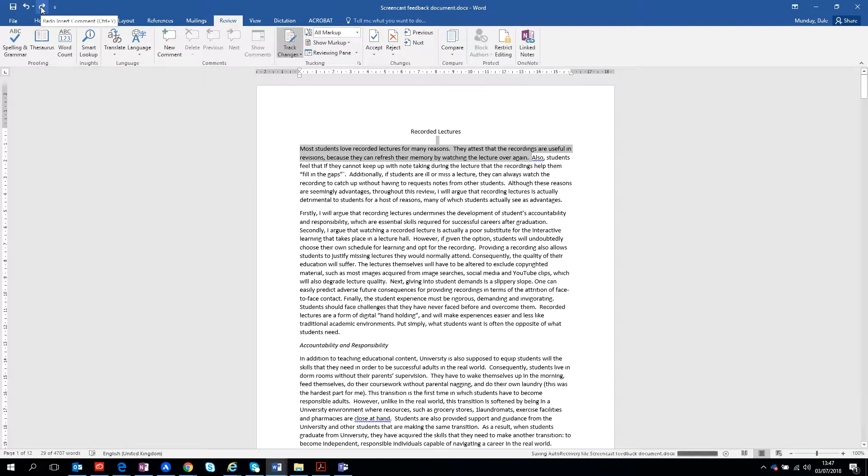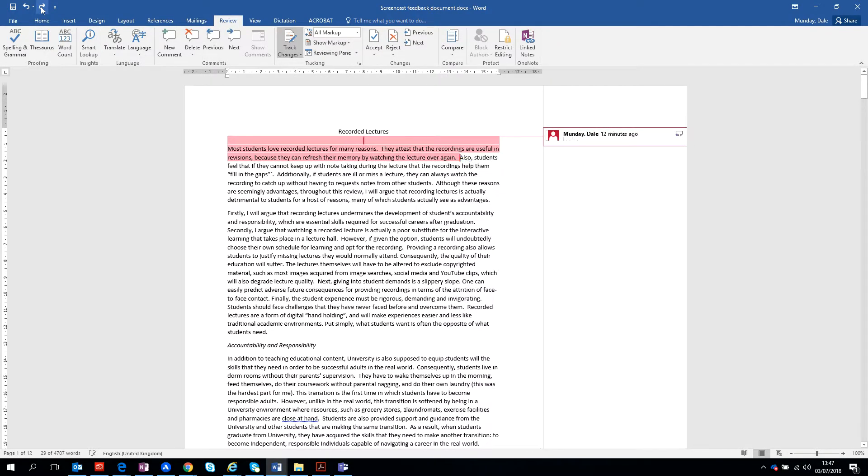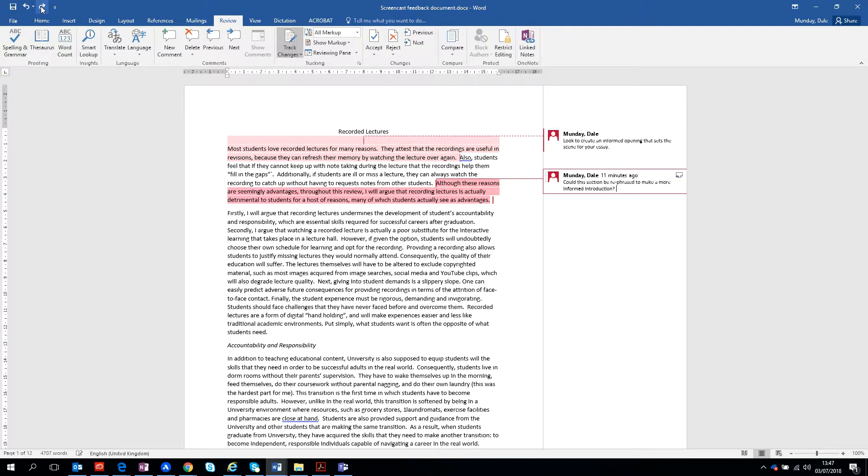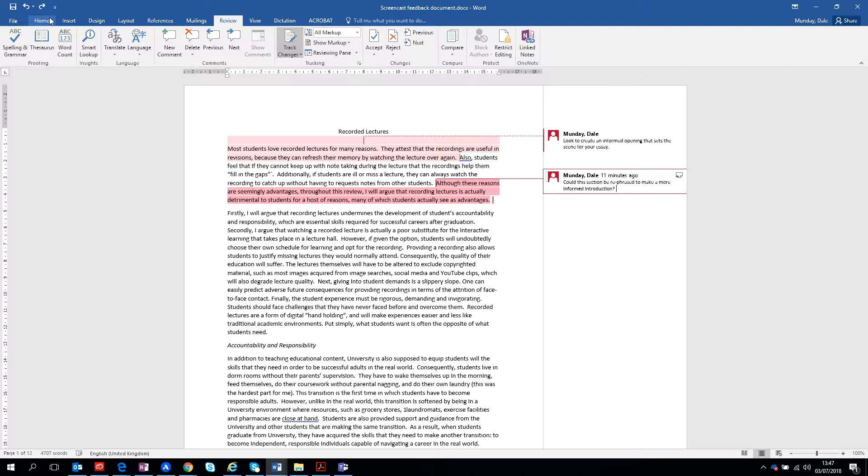Okay, so just starting off here, I think from the first instance, possibly kind of reframing the introduction would work. So as I've put there, a more informed opening that sets the scene for the essay.